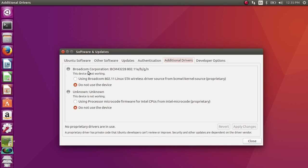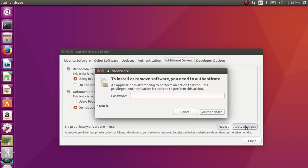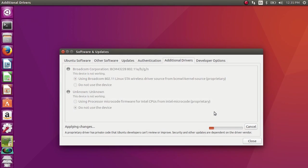This is Broadcom, so let me select this, then apply changes. Enter your sudo password. Now it's installing the wireless driver.